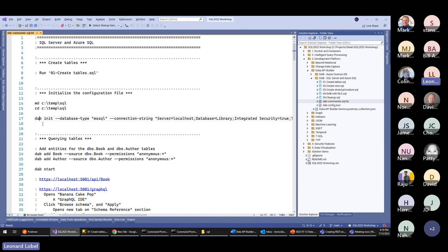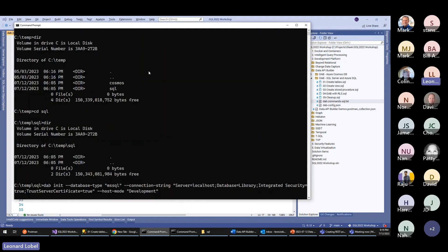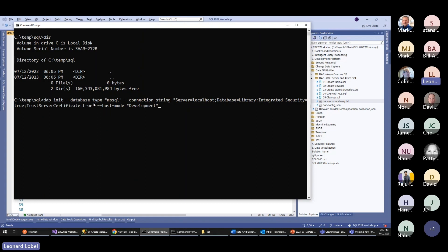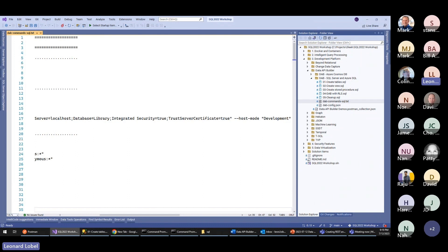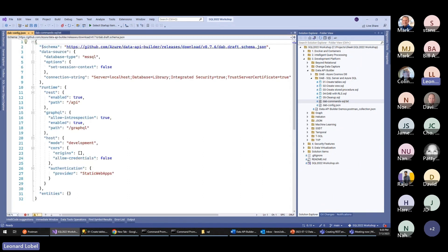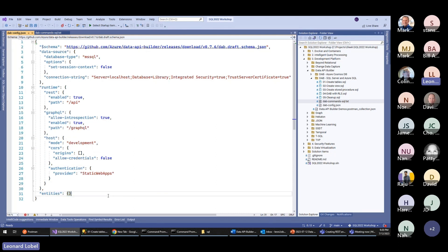Now I'm going to run the dab init command. If you look at this command, I'm initializing a new configuration file for Microsoft SQL Server with this connection string in development mode. That has created a new file called dab-config.json. Let's open that up in Visual Studio. It looks very much like the bare-bones template we saw on the slides because we haven't set our entities yet — there's our data source, the REST and GraphQL runtime with CORS and authentication, and no entities yet.